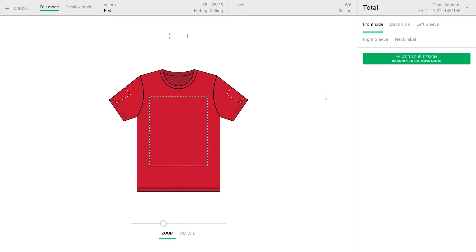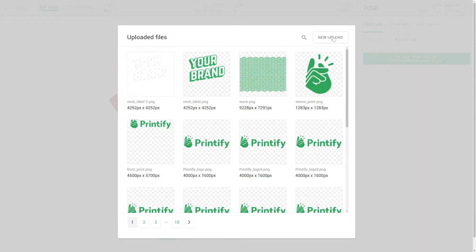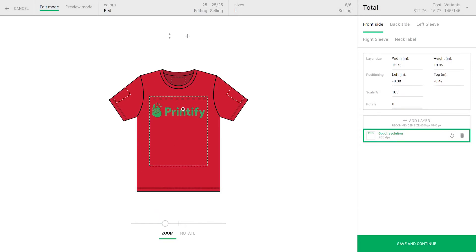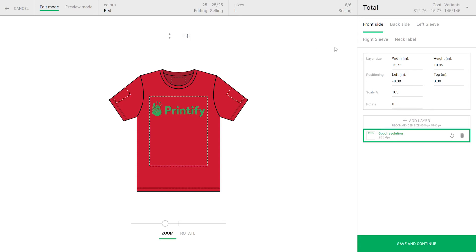Here you can easily upload your design to our mock-up generator. I'll start with the front side. Here I can use the zoom tool to change the size or reposition my artwork until it's just right. You can choose different artwork for the front and back, for the sleeves, and of course for the neck labels.